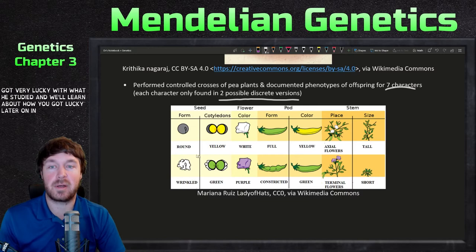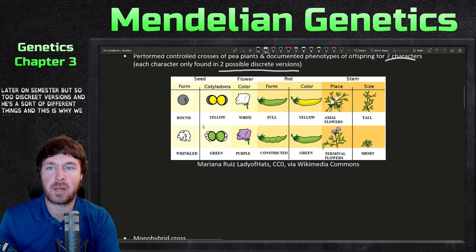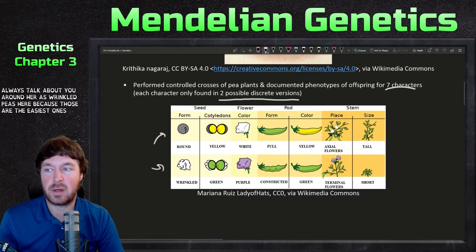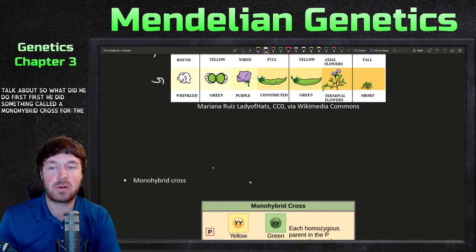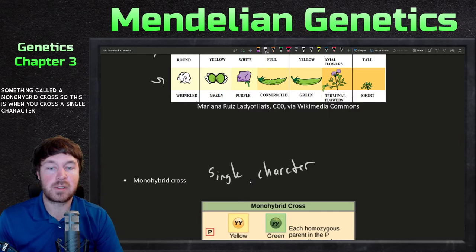He got very lucky with what he studied, and we'll learn about how he got lucky later in the semester. So two discrete versions. He first did something called a monohybrid cross, which is when you cross a single character.